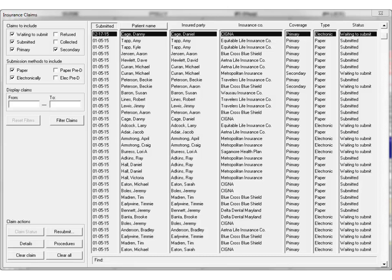The window now includes enhanced search and sorting functionality, enabling you to produce more targeted search results. In the Claims to Include section, you can now include or filter out primary and secondary claims in your search.